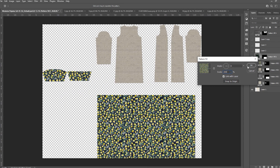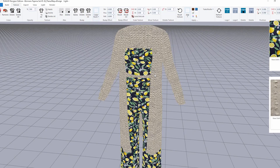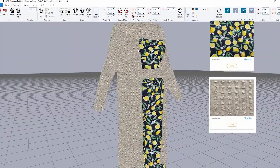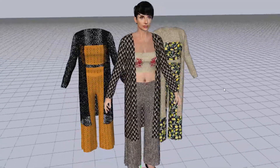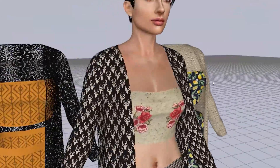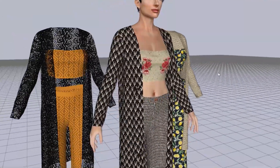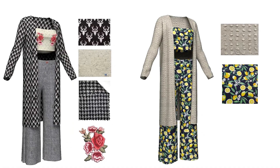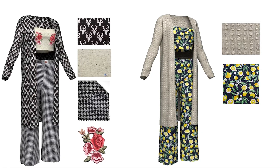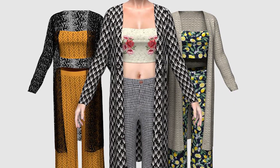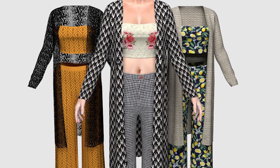Create multiple colorways and view them all at once in the 3D viewer. Create 3D line sheets to share styles and feedback before physical sampling, or even use 3D renders as visuals for your e-commerce site.